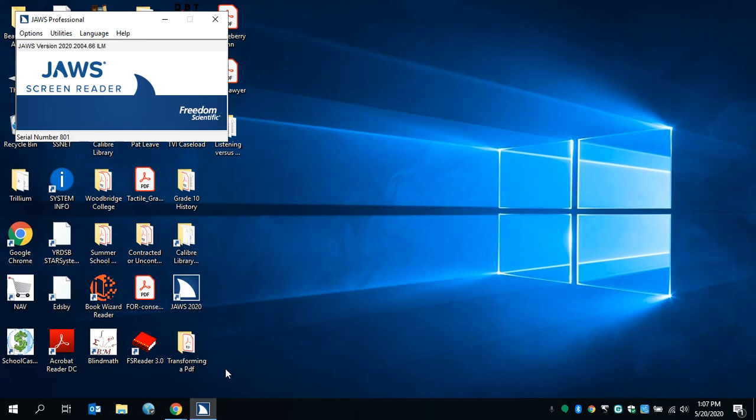It should be noted though, you may need to change the settings in your refreshable Braille device, so that way it can work through USB to connect with JAWS.